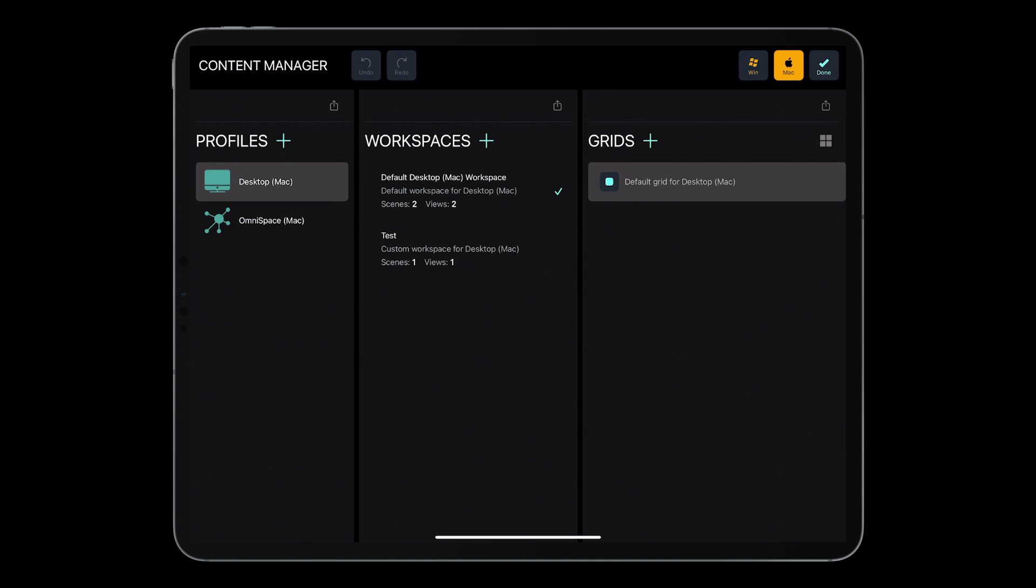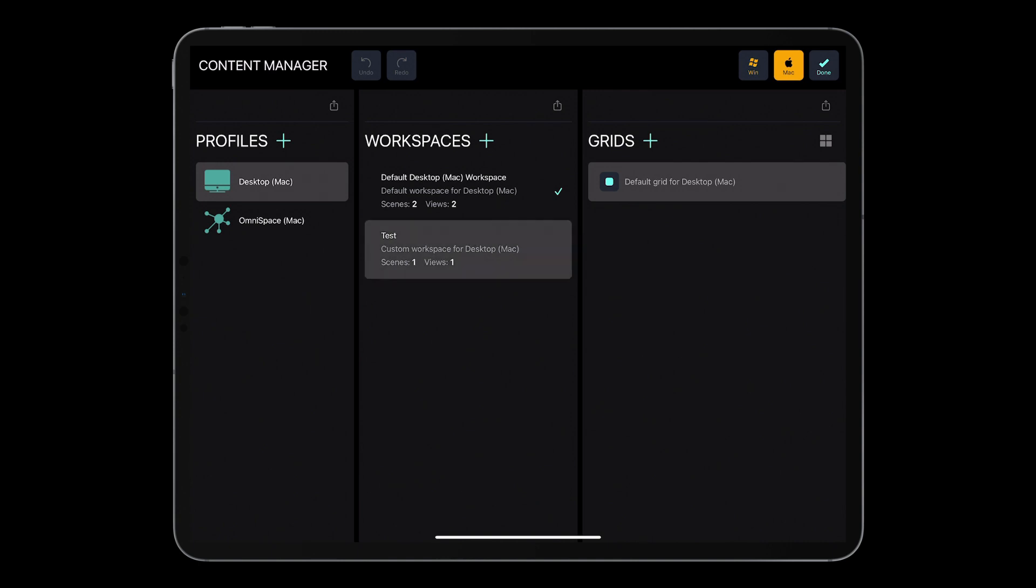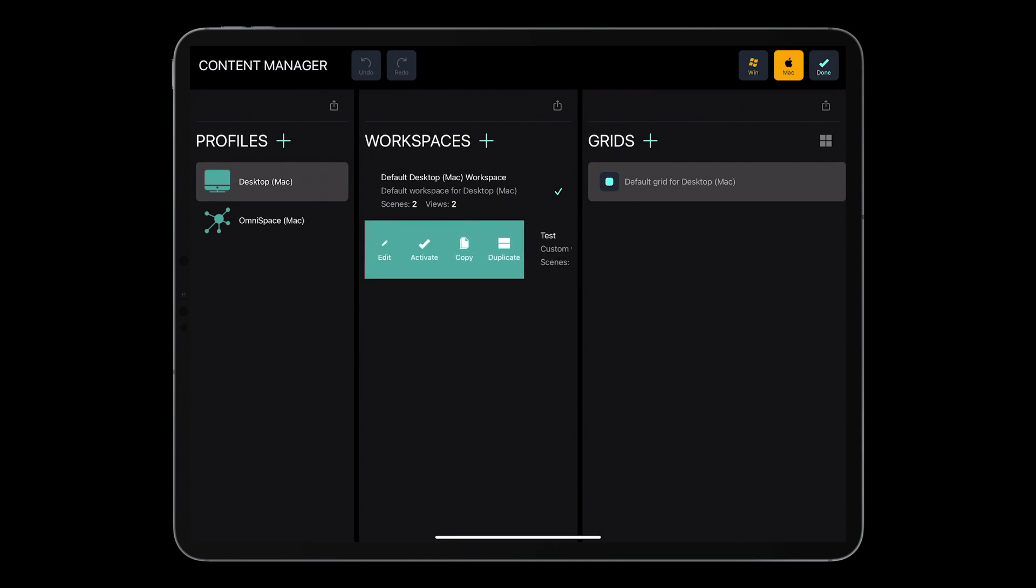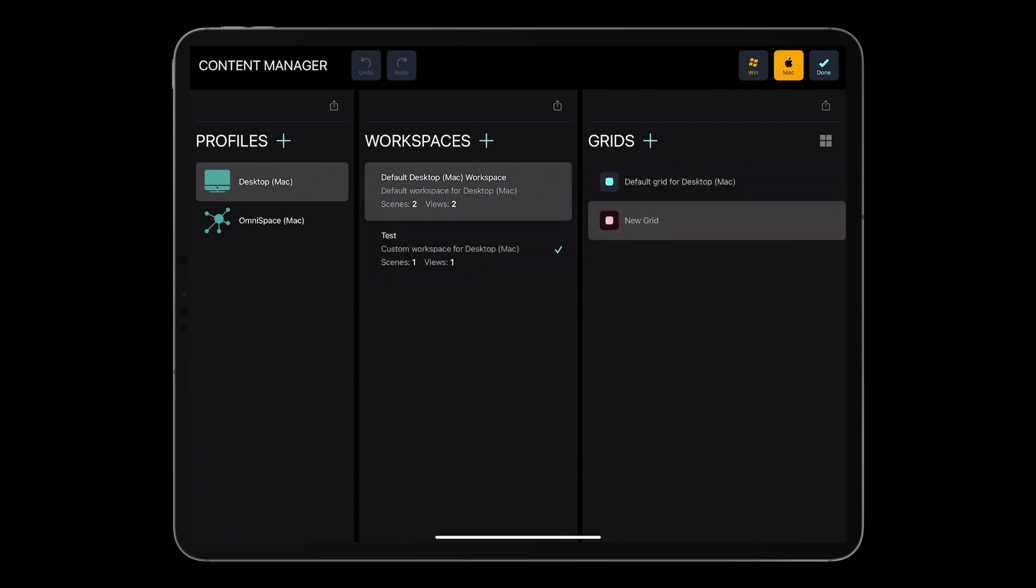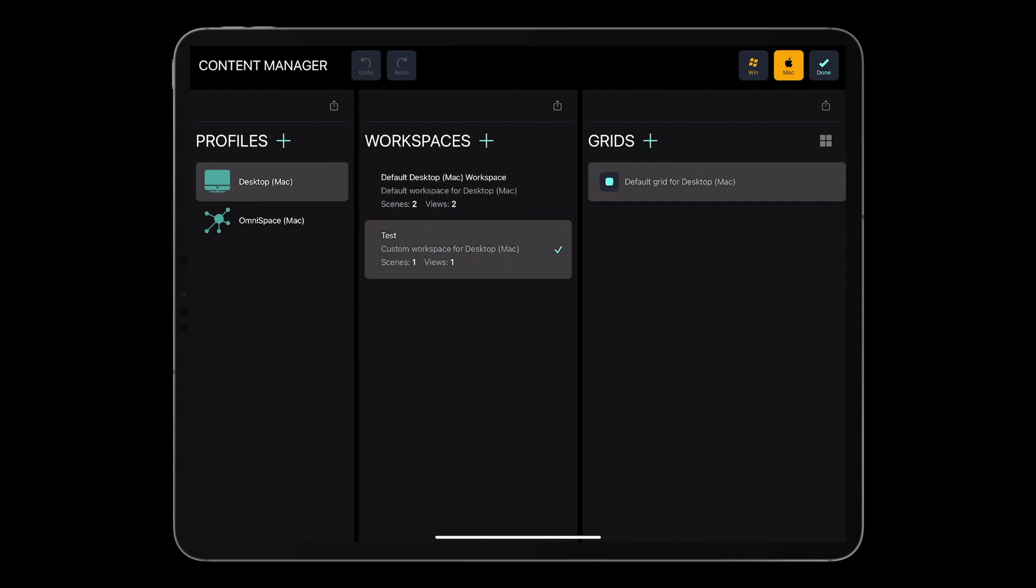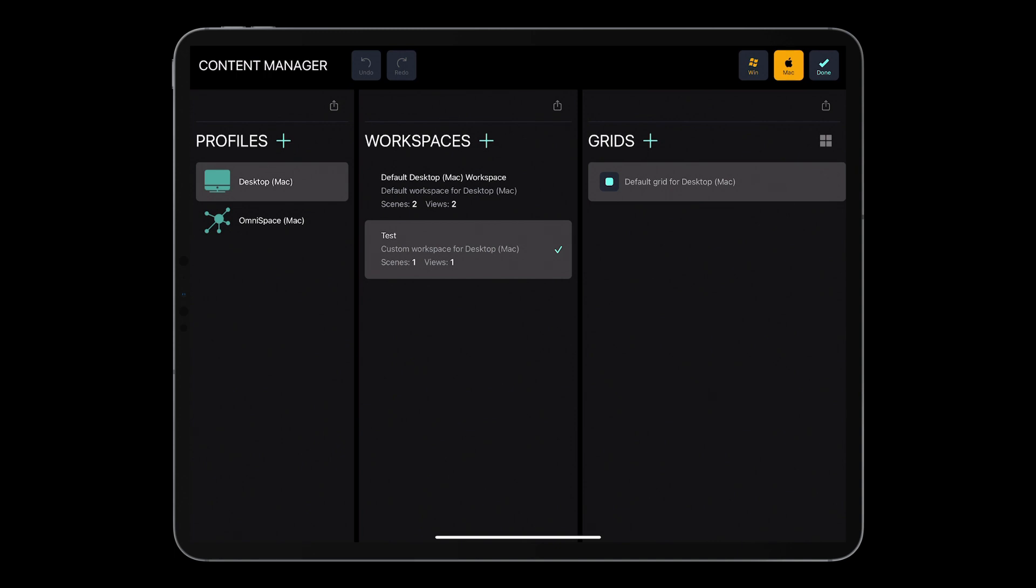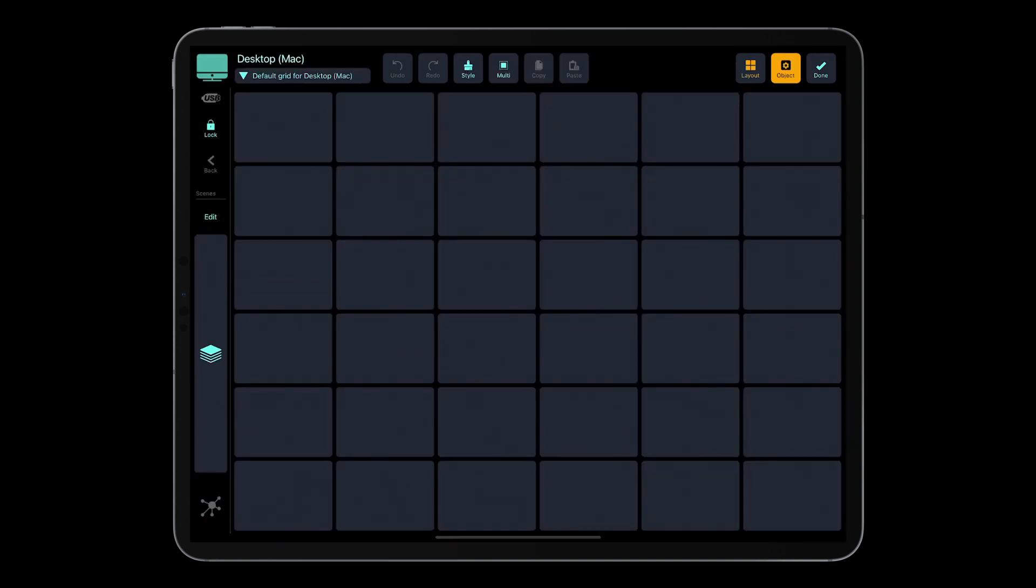And I can activate it. So I swipe right, and I press activate. And now my desktop profile has got the test workspace active with just only one grid, contrary to the default desktop workspace which has got two grids. So when I leave the content editor, as you can see, the desktop Mac profile has got only just one scene with one grid assigned.